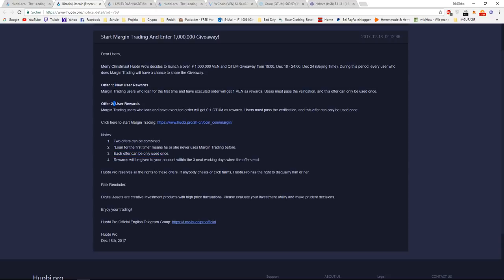Rewards will be given to your account within the next few working days when the offers end. So if you are ready to register, you do the margin order, it gets executed.